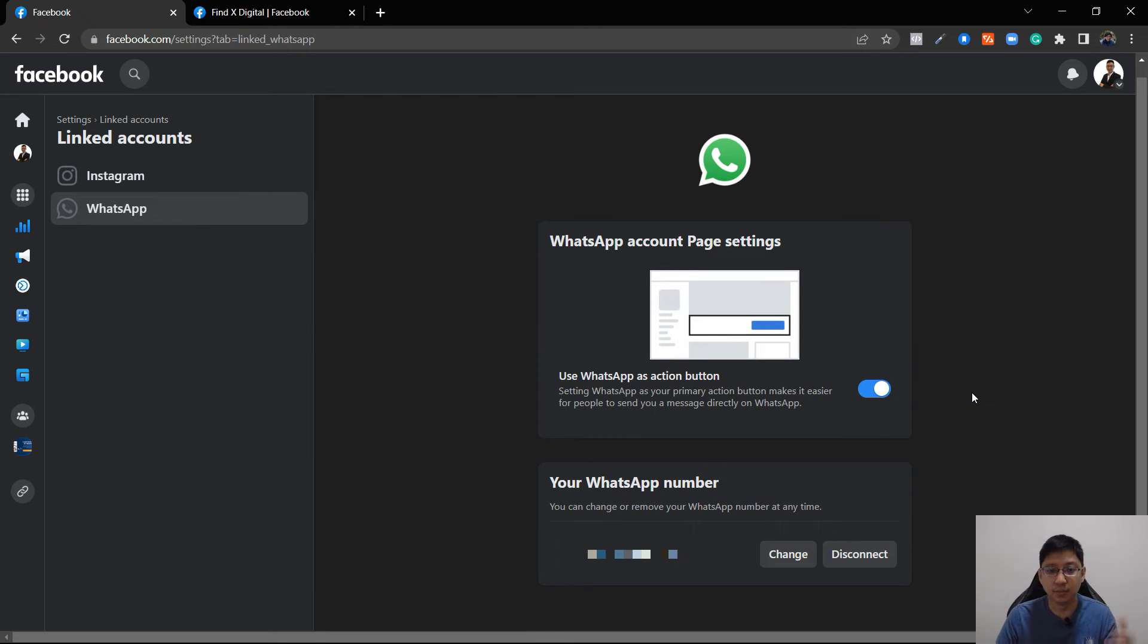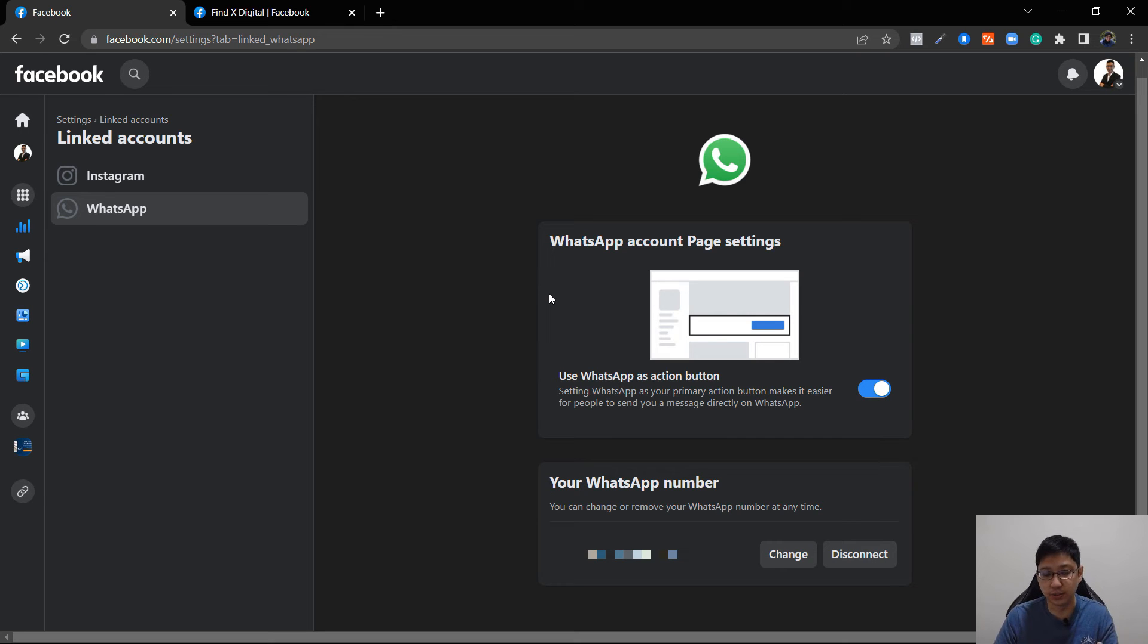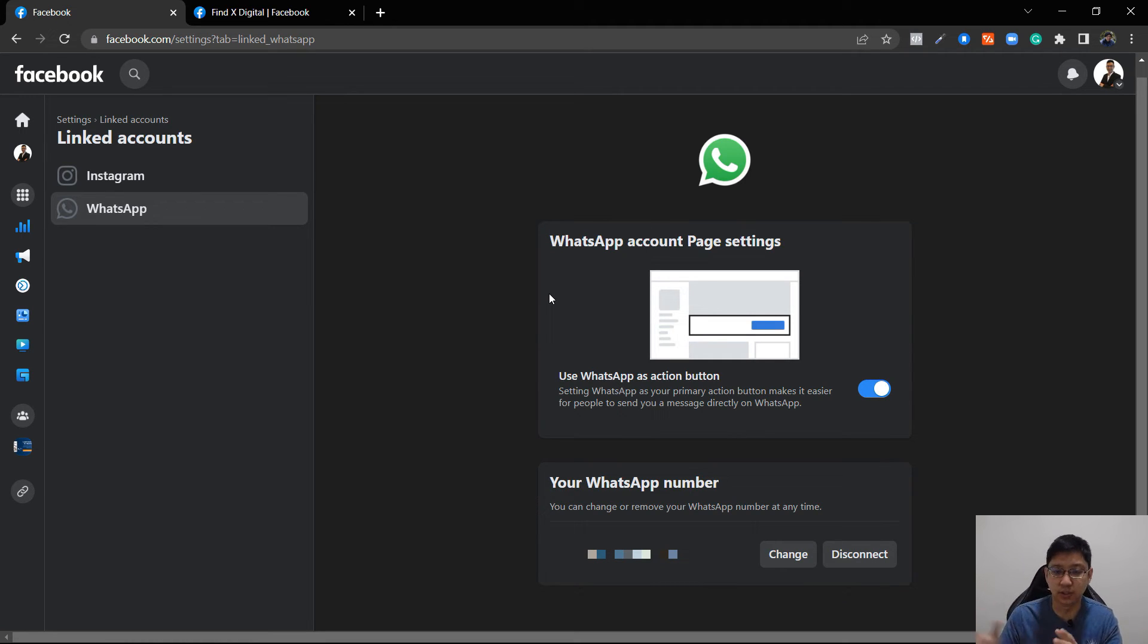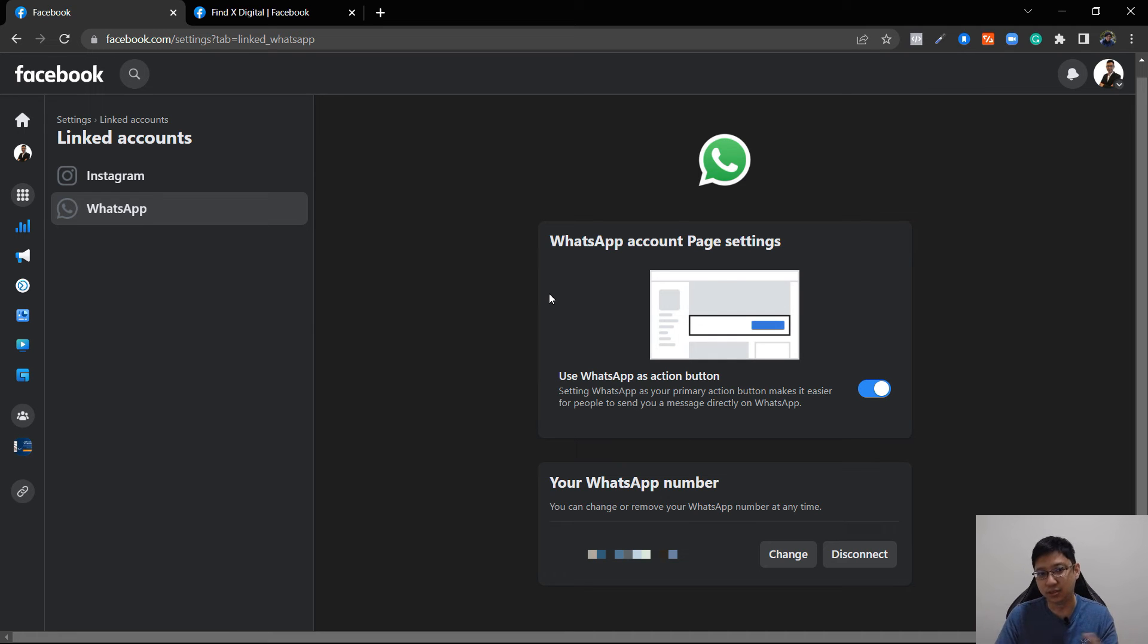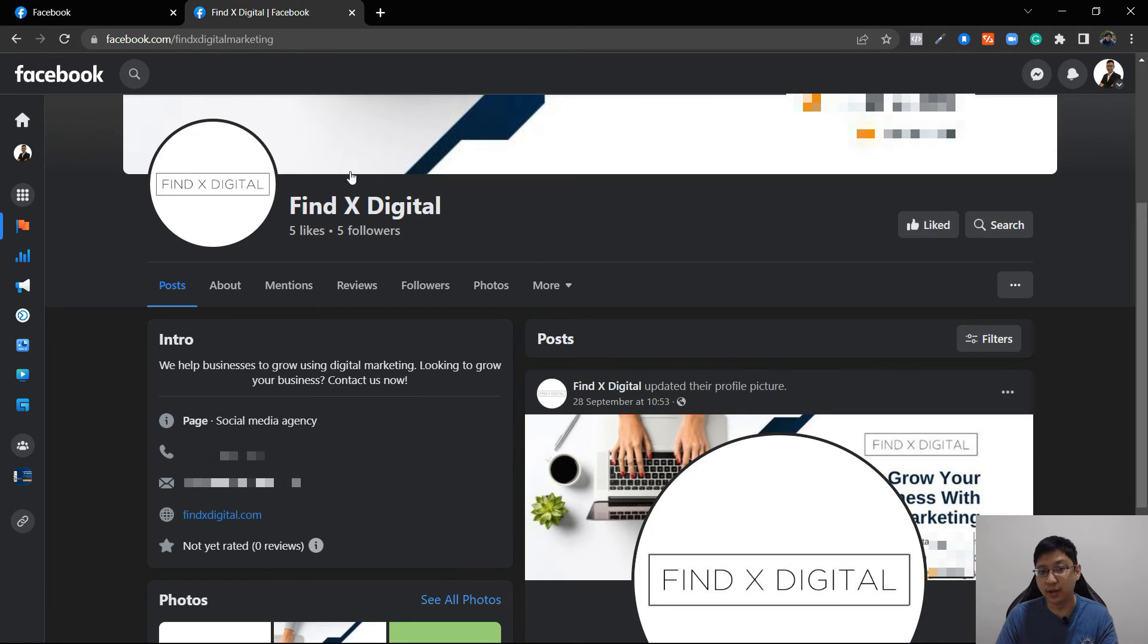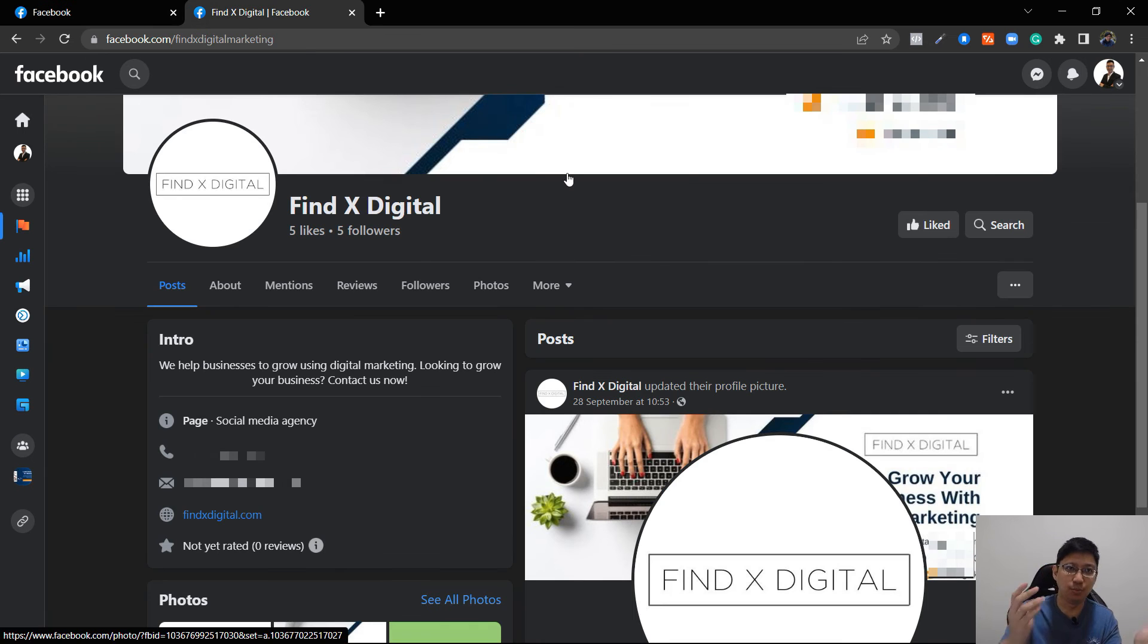Because I've already linked my WhatsApp account into a Business Manager and this page belongs to that Business Manager. So that's the reason I can connect. So for the other page it is not linked. That's the reason why I cannot connect. So if you want to connect it, you have to remove the WhatsApp number from that Business Manager, then only you can put it in.